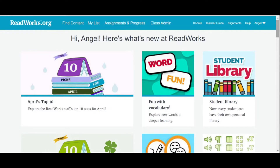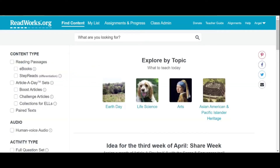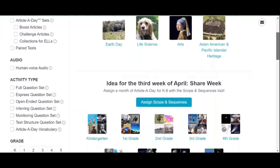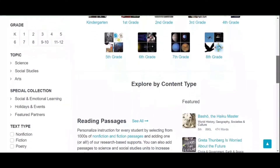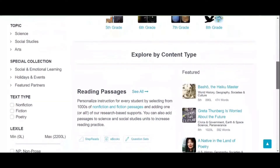Now, we are going to find the content for our students. Click Find Content in the upper left side of your screen and you will be redirected to these topics. You may classify the topics that will appear based on the content type, activity type, grade level, topic, special collections, and text types.